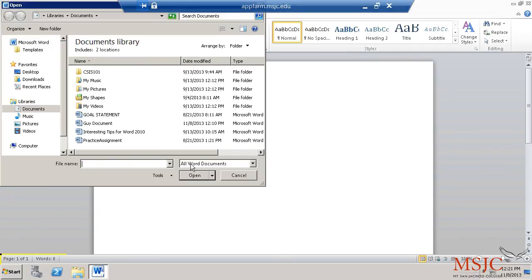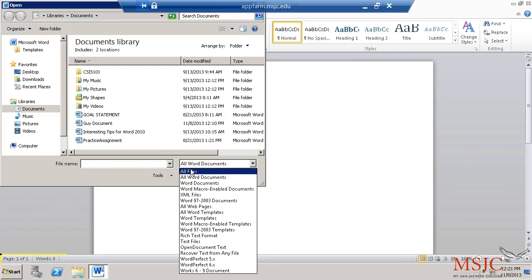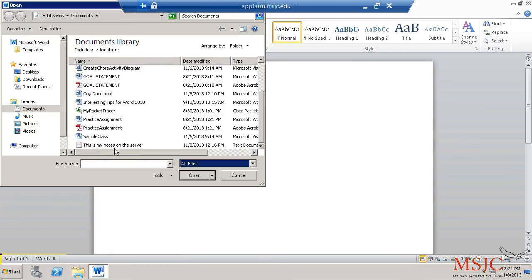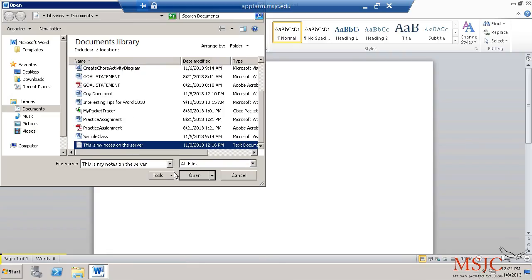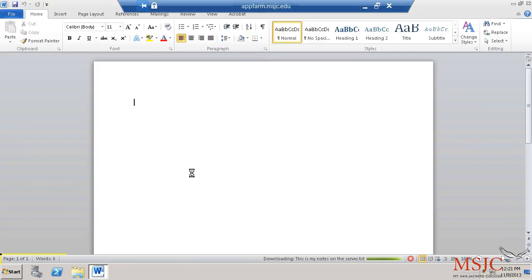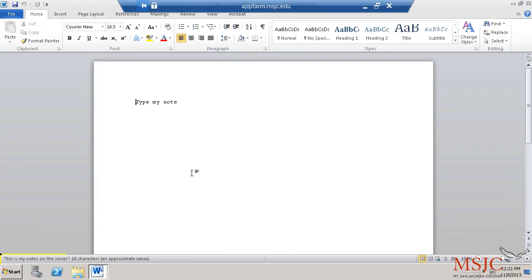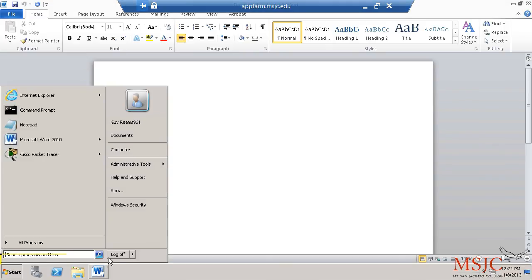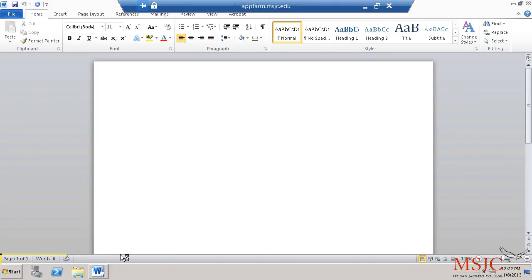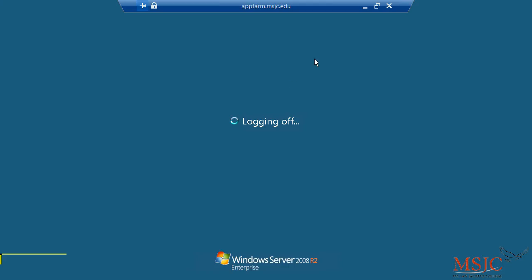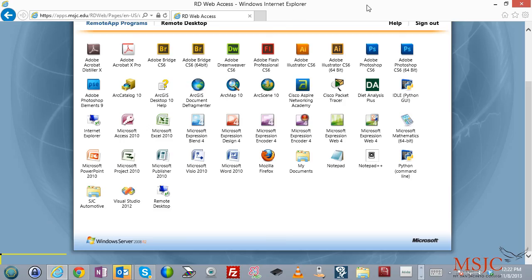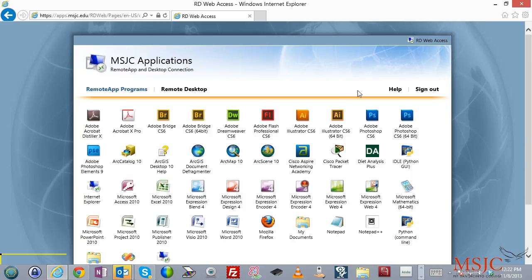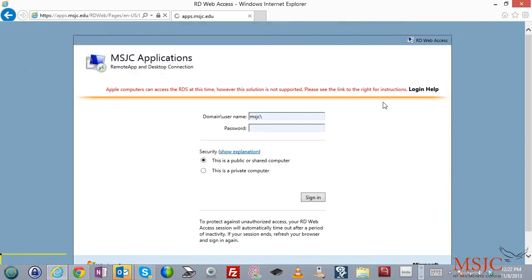So, for example, I can go here to All Files and I can see this is the notes on my server. Okay, so this is how you access this. To get out of this, you can click this X up here to close it, or you can choose the Start button and choose Log Off, whichever you prefer. So that's how you use the Remote Desktop. When you're done with Apps.msjc, just go ahead and click Sign Out, and that's how you complete the process.